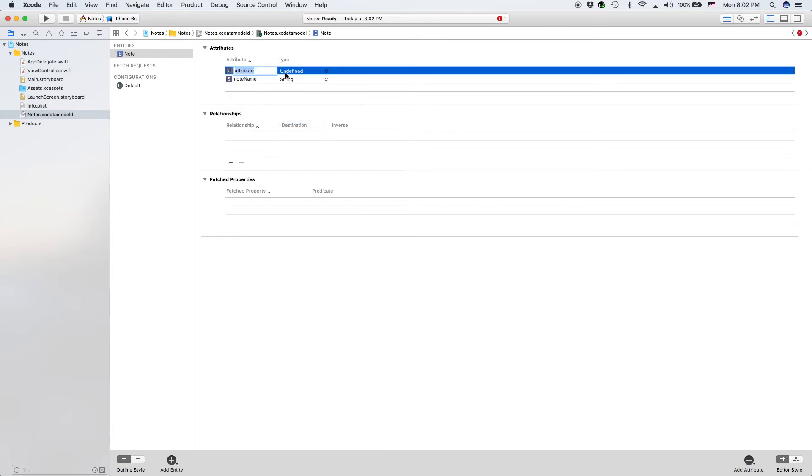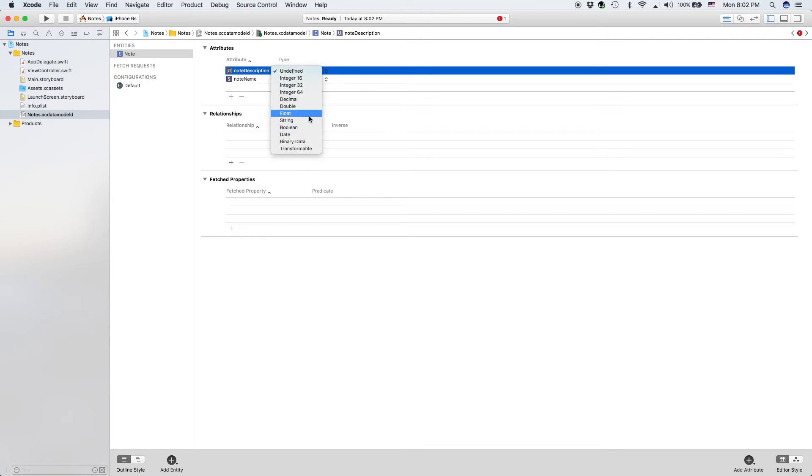The next one is the note description, and the note description will also be a string because it is a description and descriptions are made out of words, which is a string.